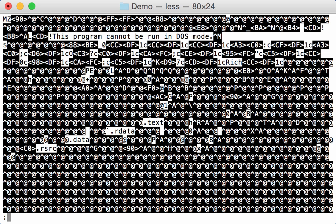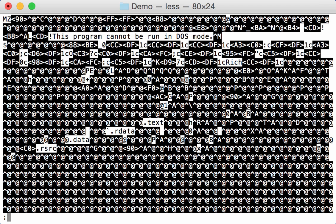Okay, and this is indeed a PE file. You can see here MZ at the start of the header, and here this program cannot be run in DOS mode. And then somewhere here we see the PE header.